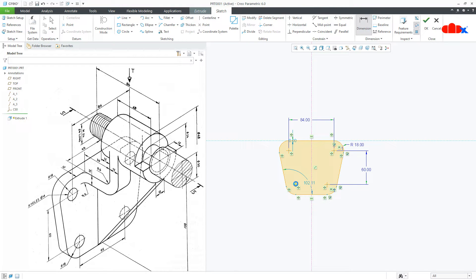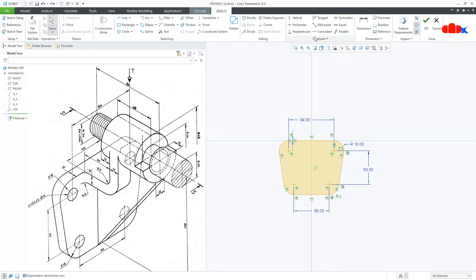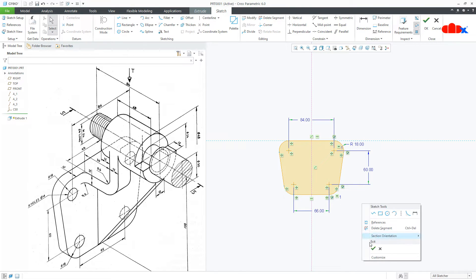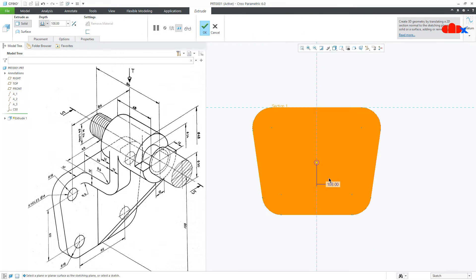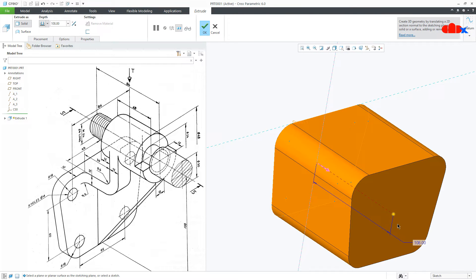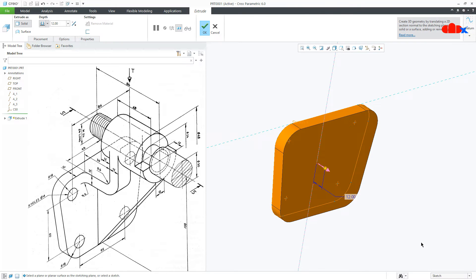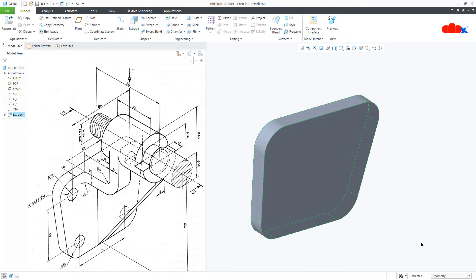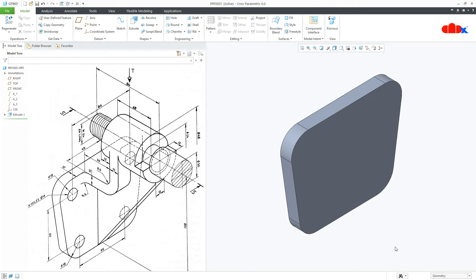And from here till here, this is 66. Say OK. The thickness is 12, say OK. So the base is done.